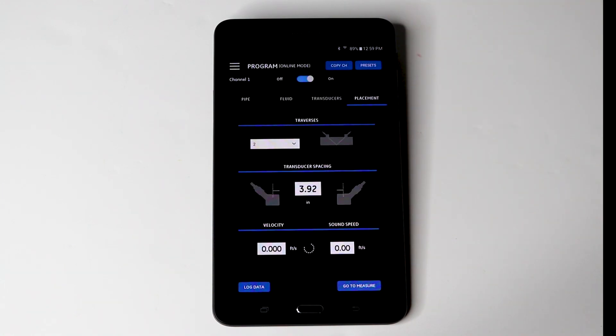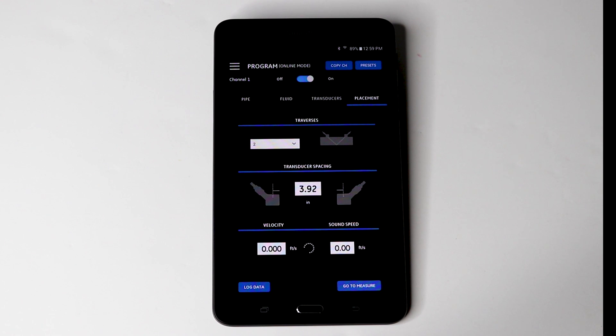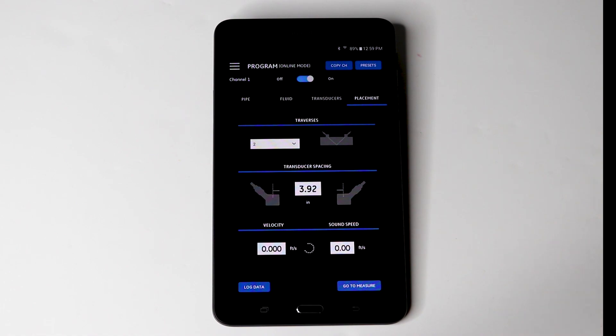And now for the placement. In this case, we are going to use two traverses, which is typical for pipe sizes 2 to 24 inches. And it will calculate the spacing in this case of 3.92 inches. And note where the spacing differential positions are indicated on the transducer.